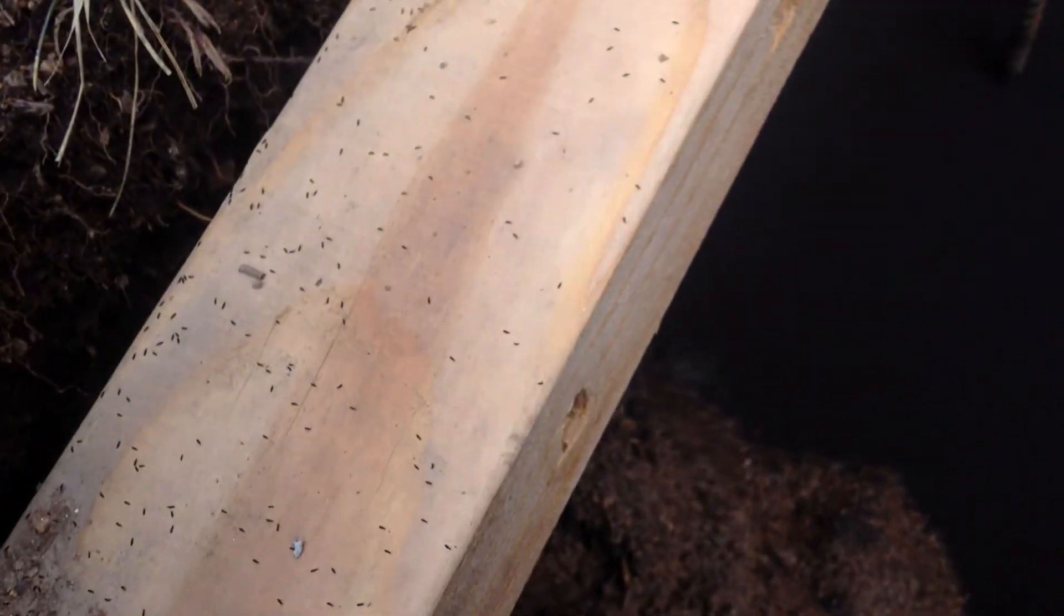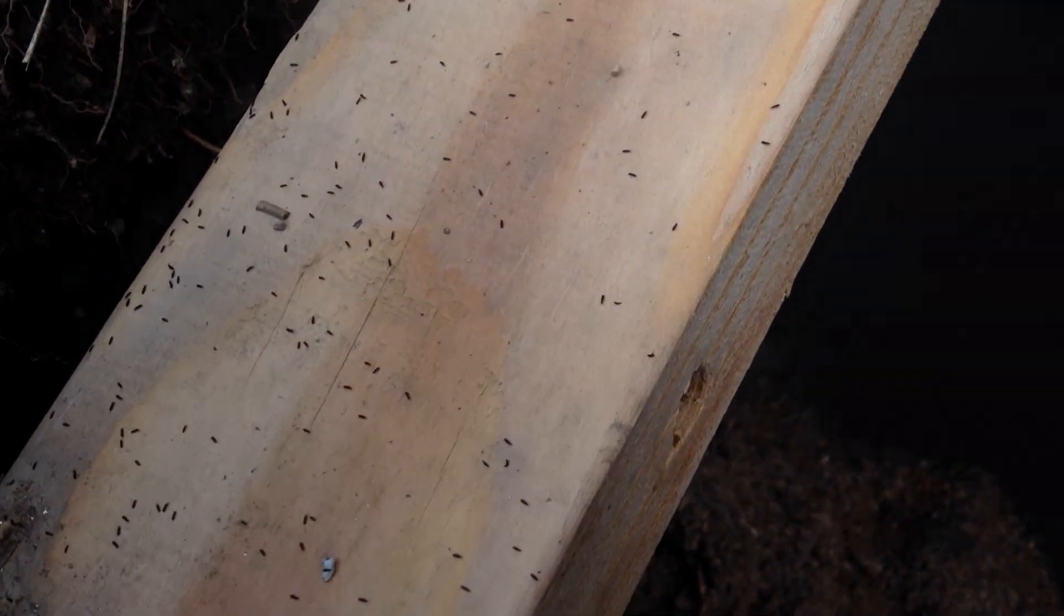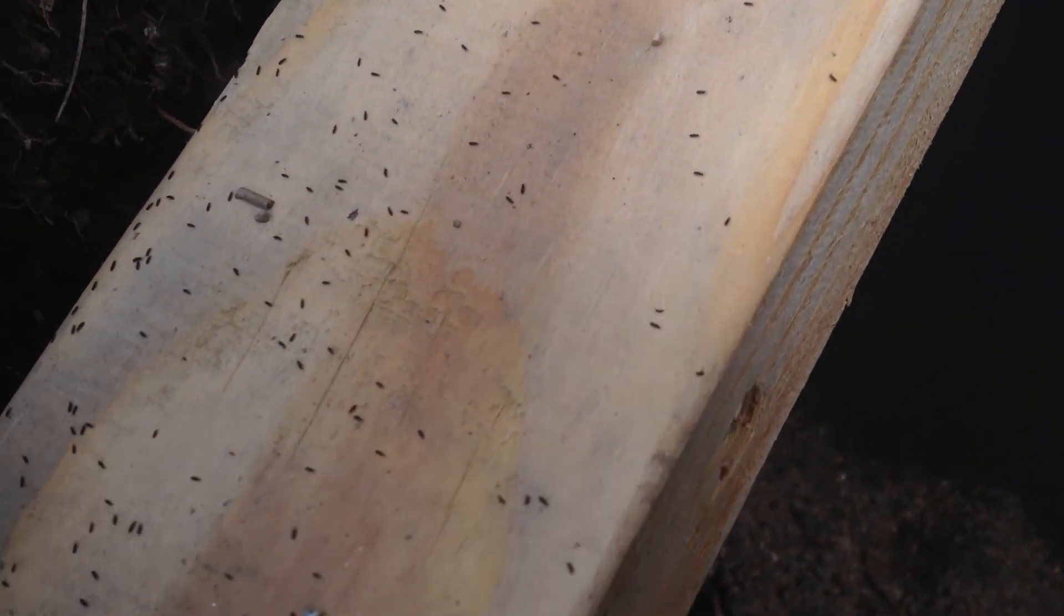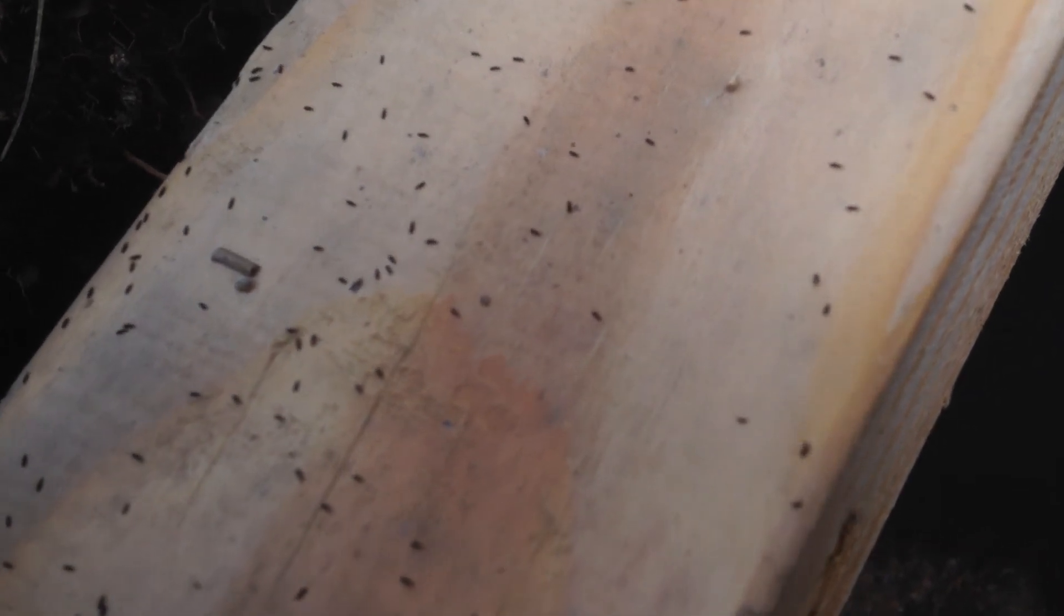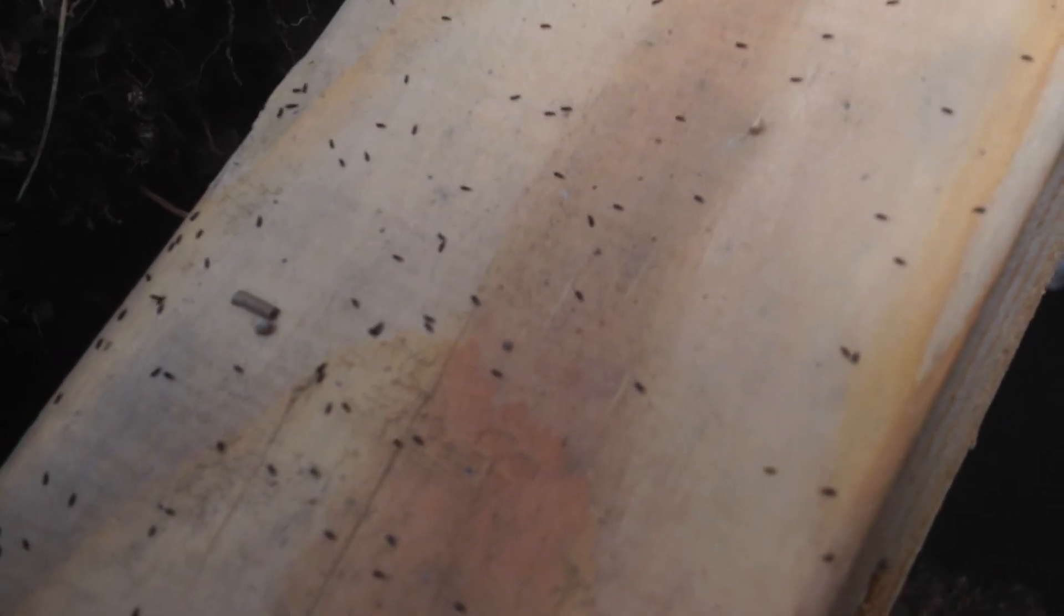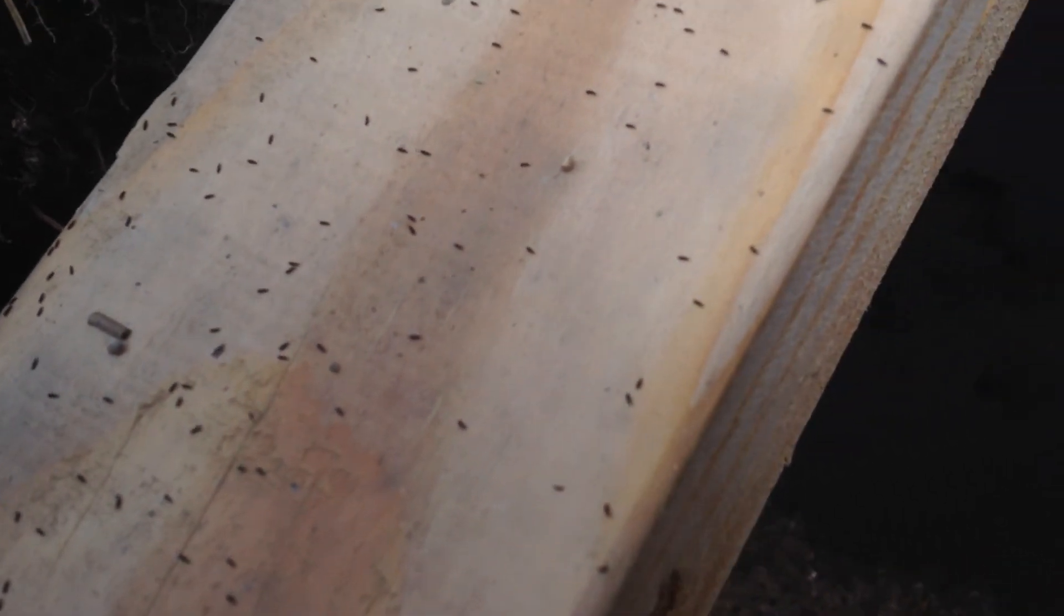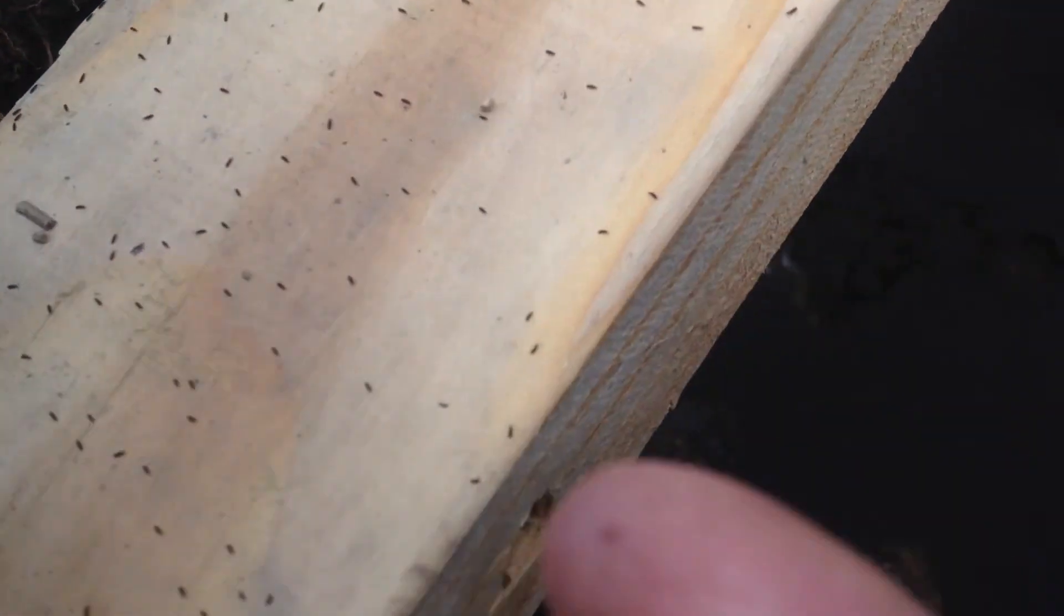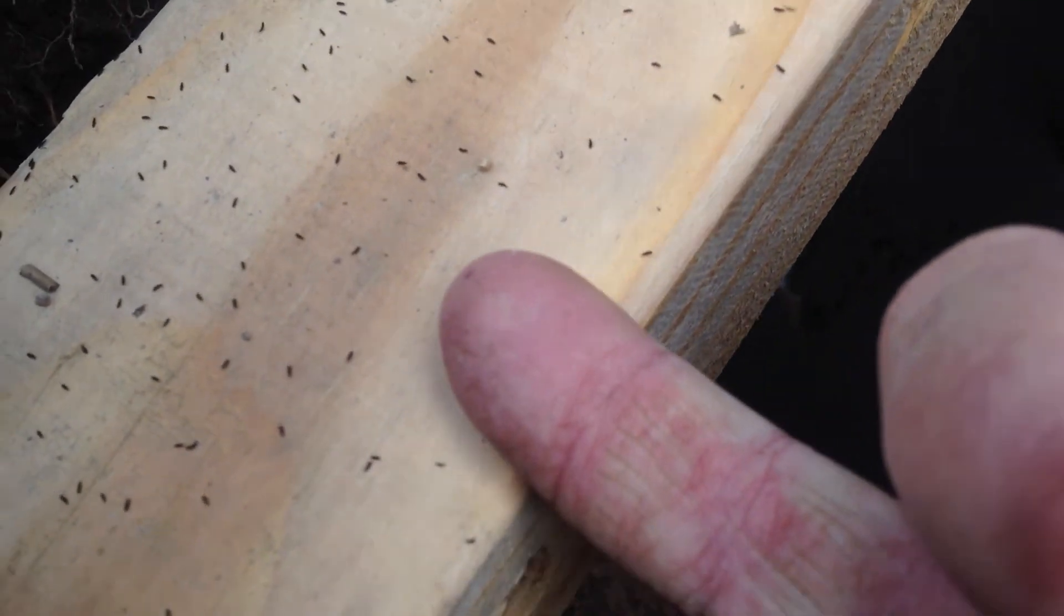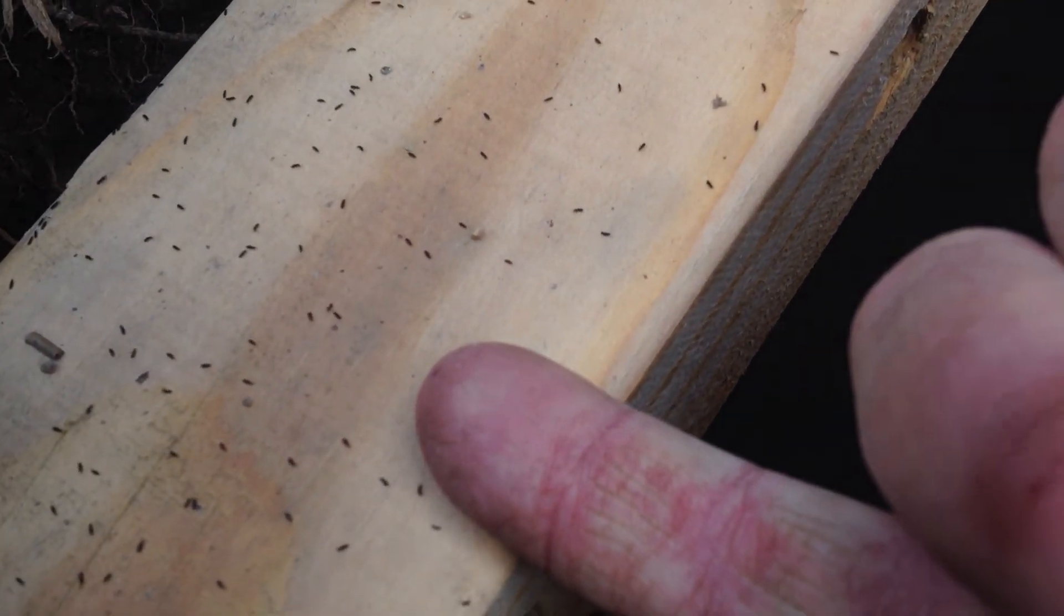Just trying to get a close-up here of more individual bugs so you can see kind of the scale. That's my finger.